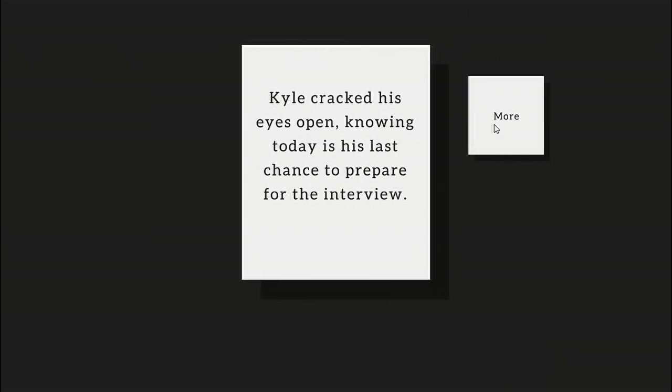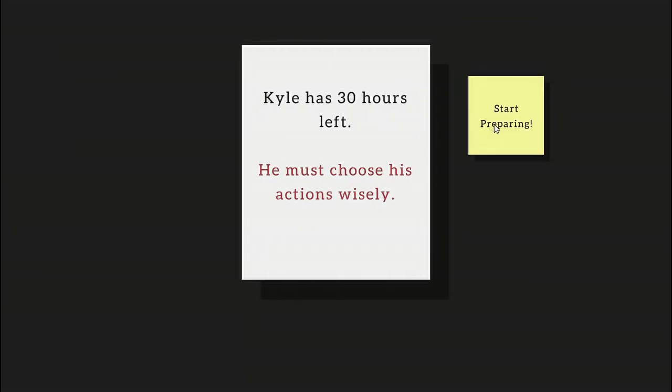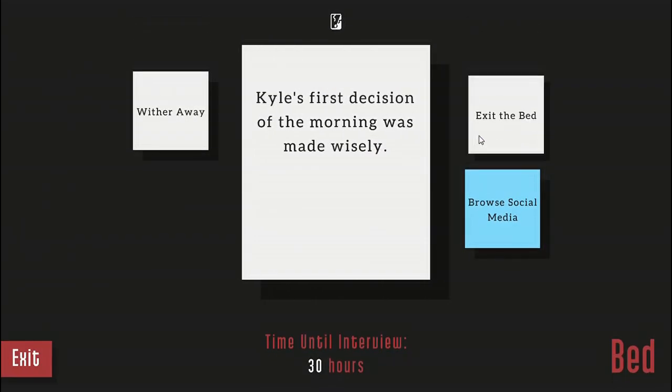Kyle cracked his eyes open knowing today is his last chance to prepare for the interview. Kyle has 30 hours left. He must choose his action wisely.